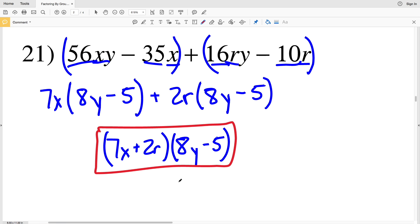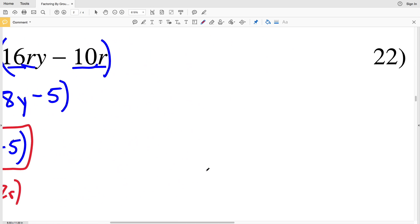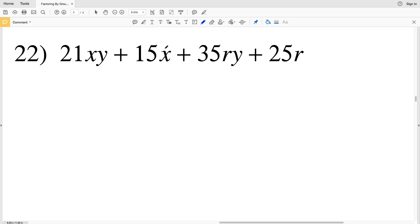Remember that since multiplication is commutative, I could also have written (8y − 5)(7x + 2r) depending on which term I wrote first. Either answer is correct because those are equivalent.